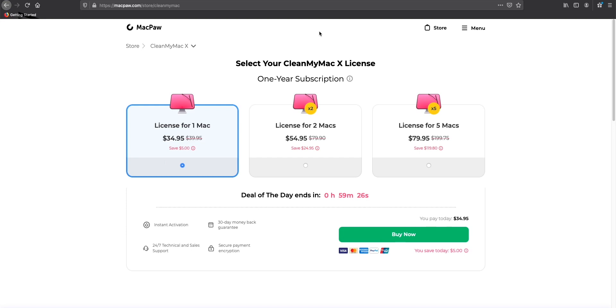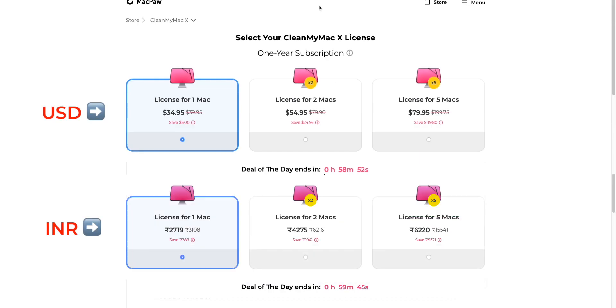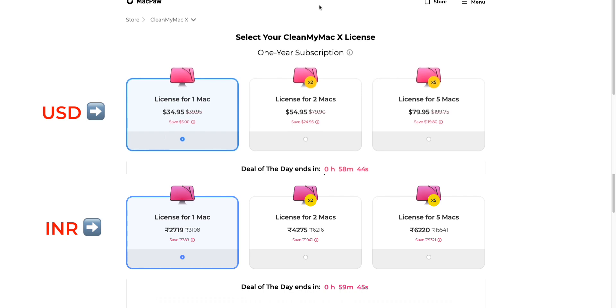You end up saving a lot of money if you don't switch to a Windows PC in upcoming years. So you can buy any of the subscription for one or multiple number of Macs. For one Mac we have to pay $39.95 or 3,114 rupees per year. But as of now it's available for $35.95 or 2,724 rupees per year.